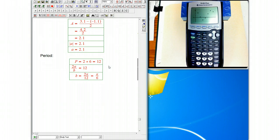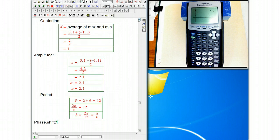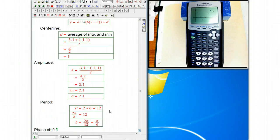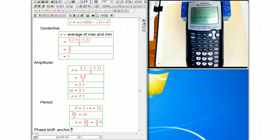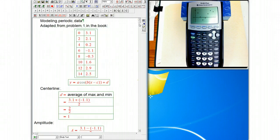And then the shift, the phase shift. Well, we have to remember what function we're using. We're deciding to use a cosine and a positive cosine at that, because we'd use this with positive, and so the anchor point that we need to identify is the maximum. So the anchor is the maximum.